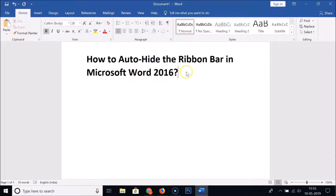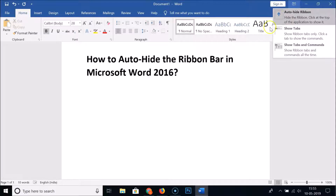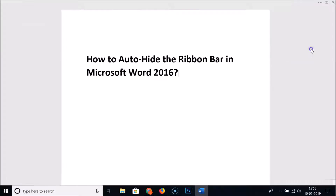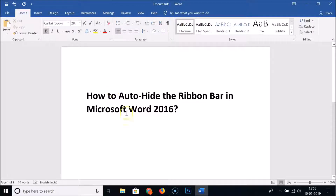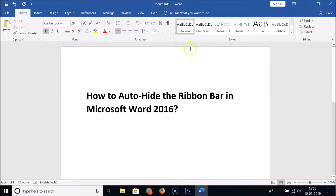Now suppose if you want to go back to the normal mode, click on the Ribbon Display Options and here we have 'Show Tabs and Commands' — click on it and we are back to normal mode. If I click anywhere on the document you can see it's not hiding automatically.